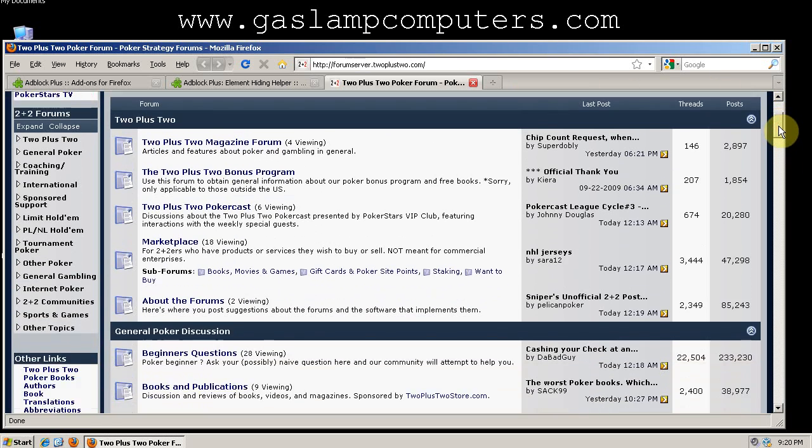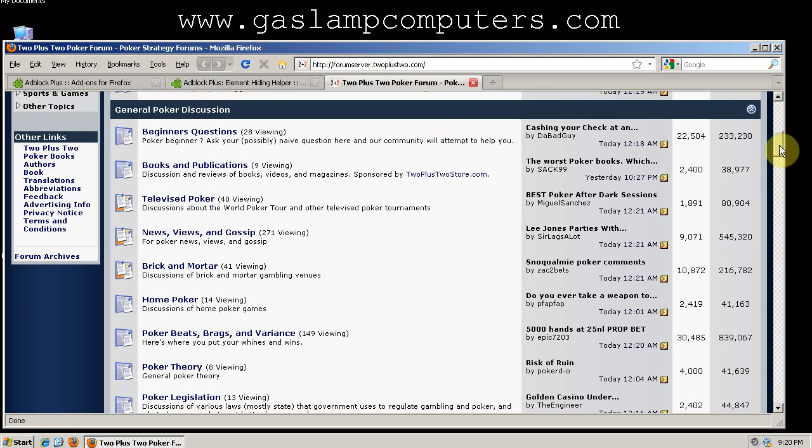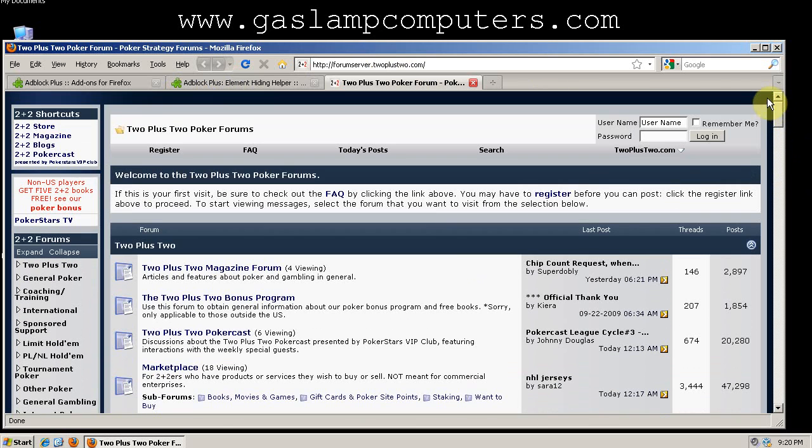So the element hiding helper can be used on any number of sites, and it makes blocking ads a lot easier. I encourage you to try it out.